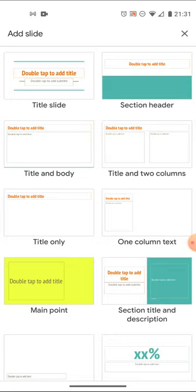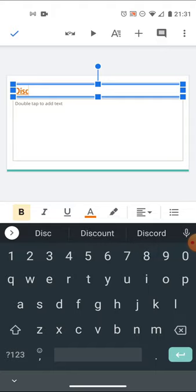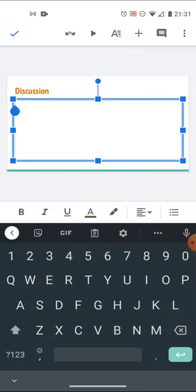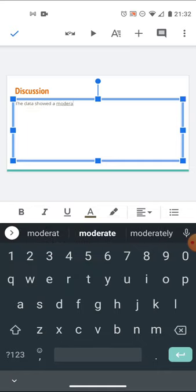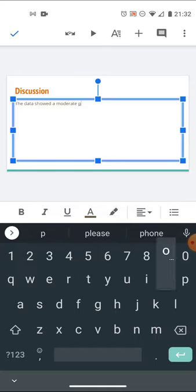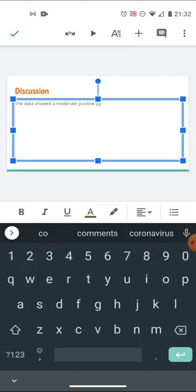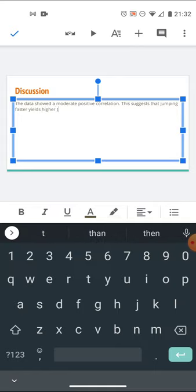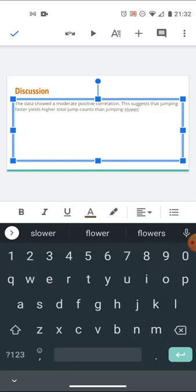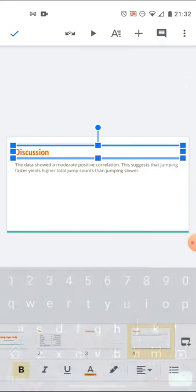I'll add one more slide - this time one that has a title and body - for the discussion. I'll type: 'The data showed a moderate positive correlation.' This suggests that jumping faster yields higher total jump counts than jumping slower. I could probably beef this up with a bit better explanation but you get the idea. I can actually do my presentation on my phone.